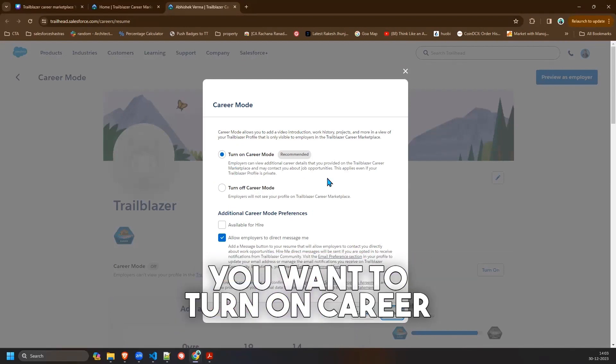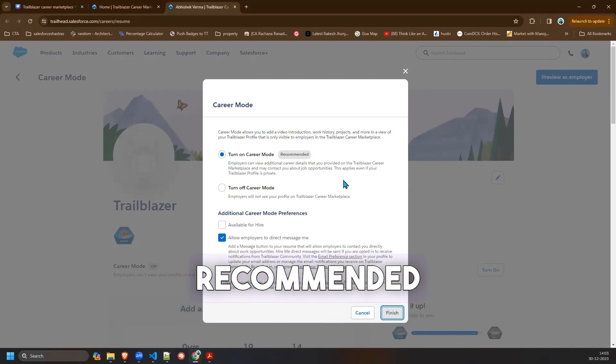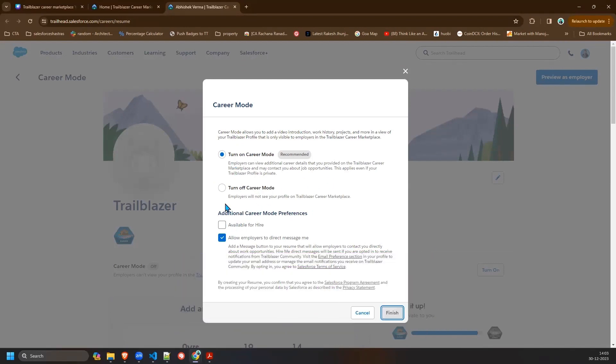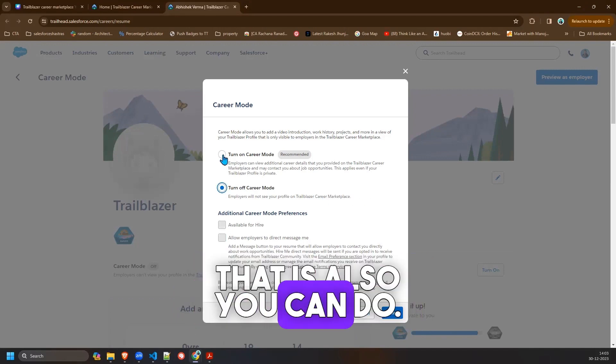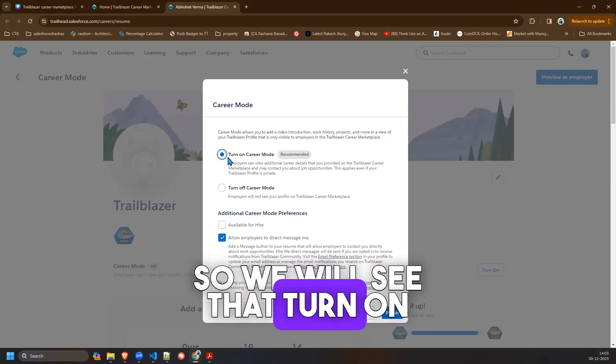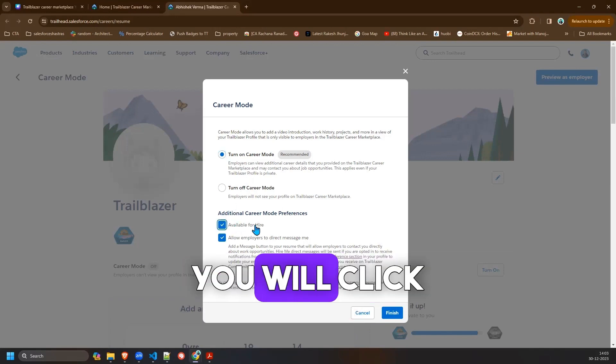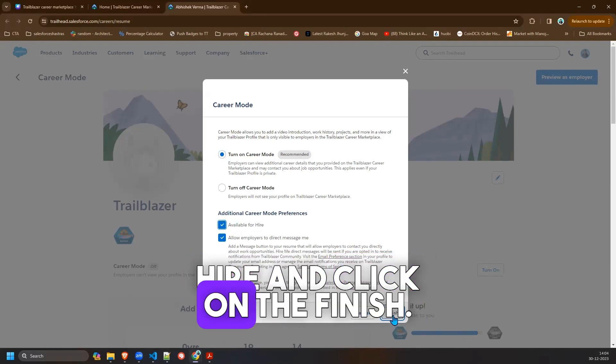So it will ask you if you want to turn on career mode which is recommended, or you want to turn off your career mode. You will see turn on the career mode, you may click available for hire and click on finish.